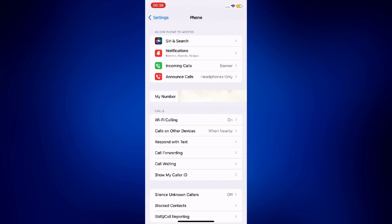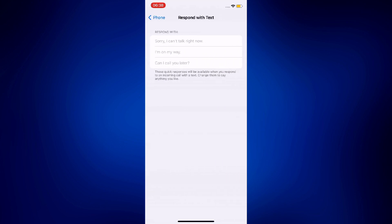Under respond with text are options you may reply with when you want to use the auto-text reply feature on your iPhone. You have the following options: sorry I can't talk right now, I'm on my way, and can I call you later? These are the only text messages you can choose from whenever you're using the auto-text reply feature on iPhone.